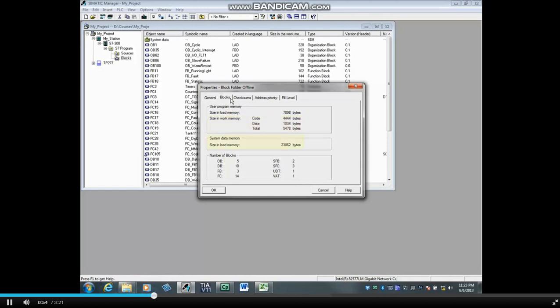The system data memory, 23,862 bytes, is the hardware configuration data and also gets downloaded to the micro memory card.